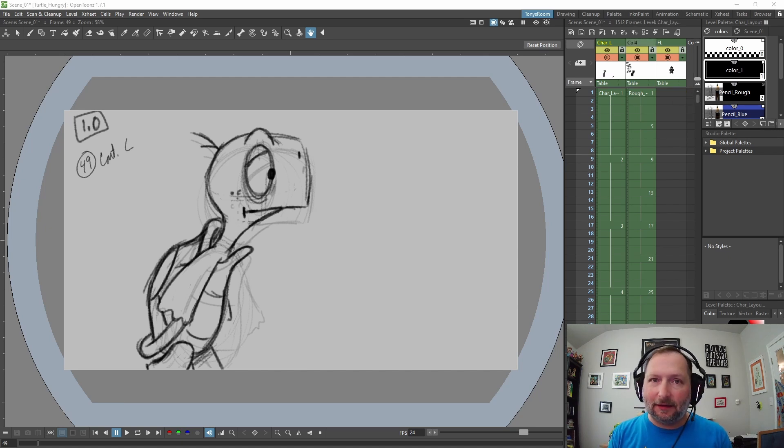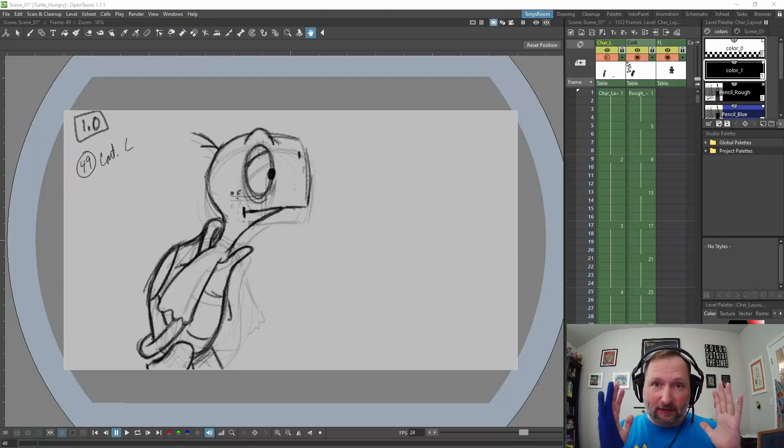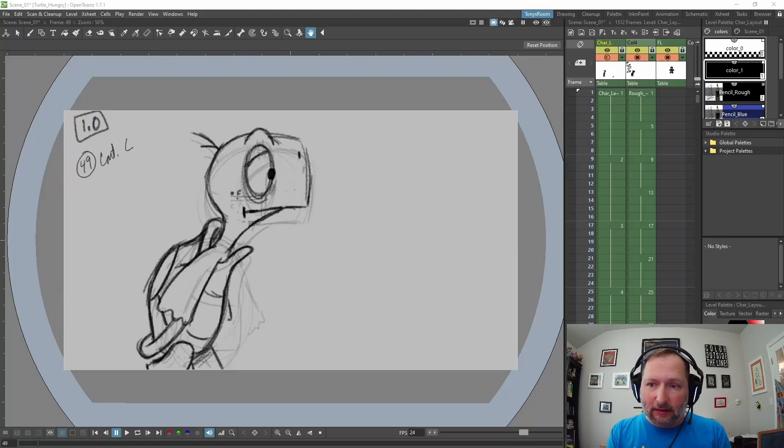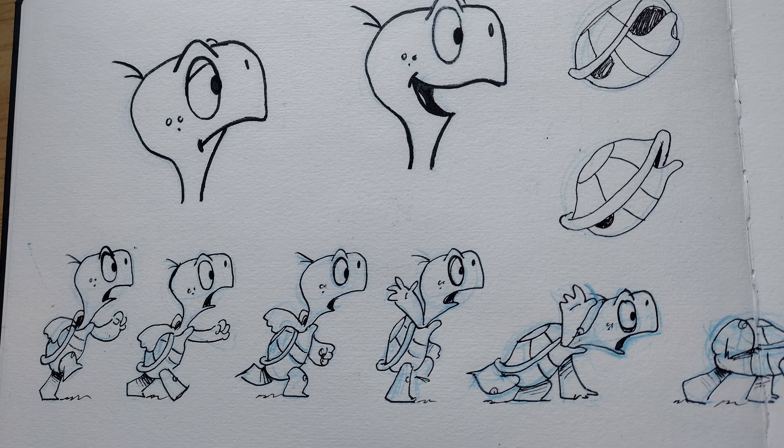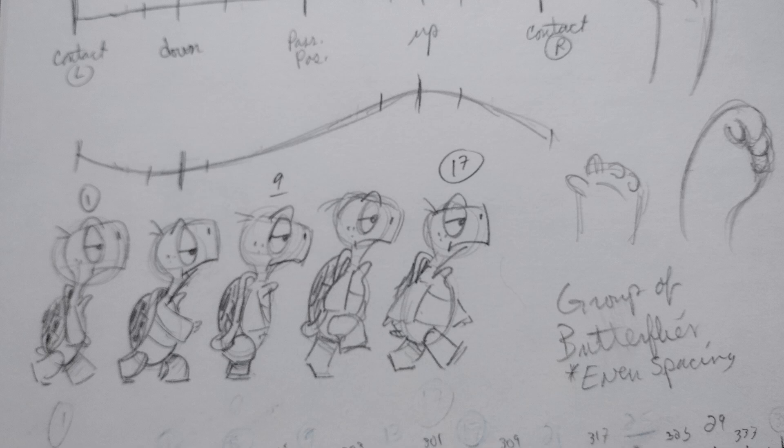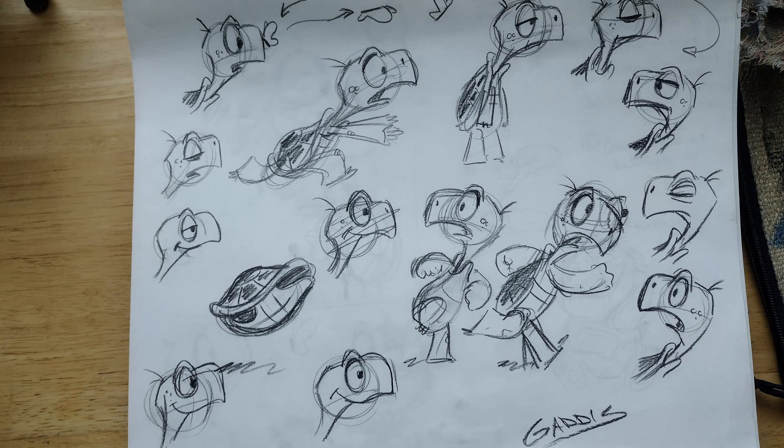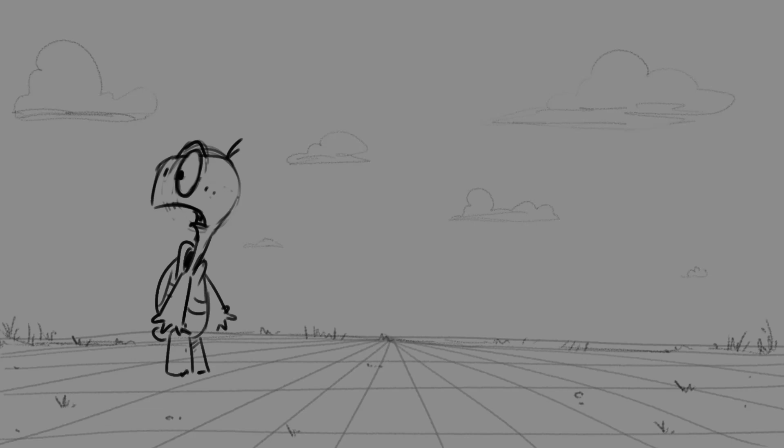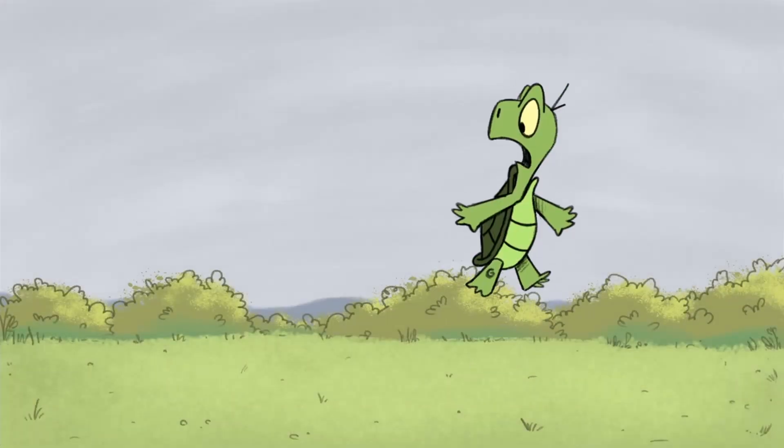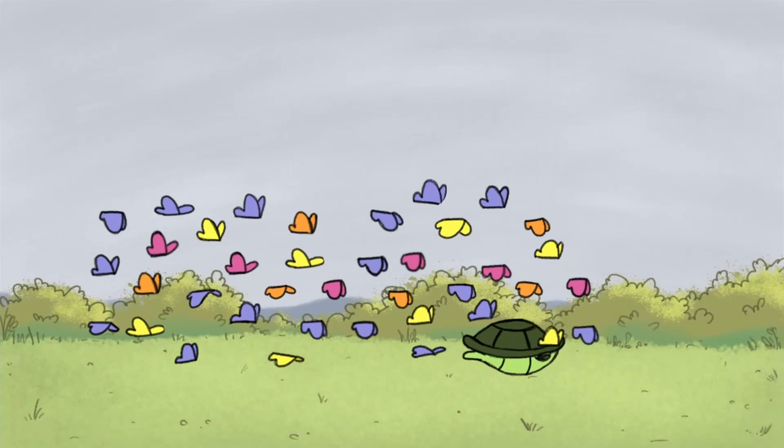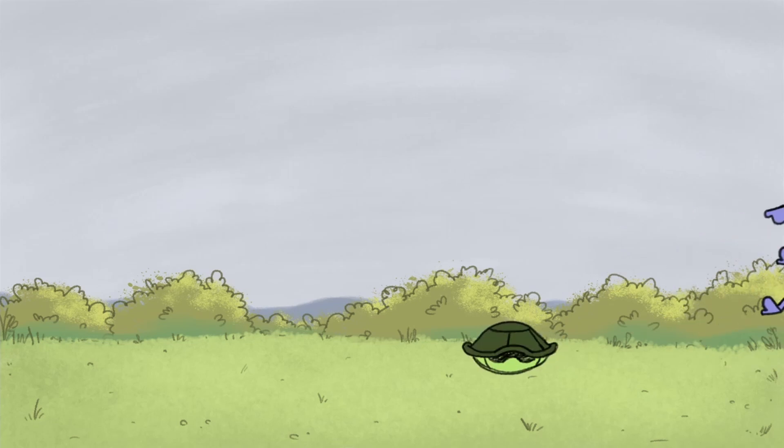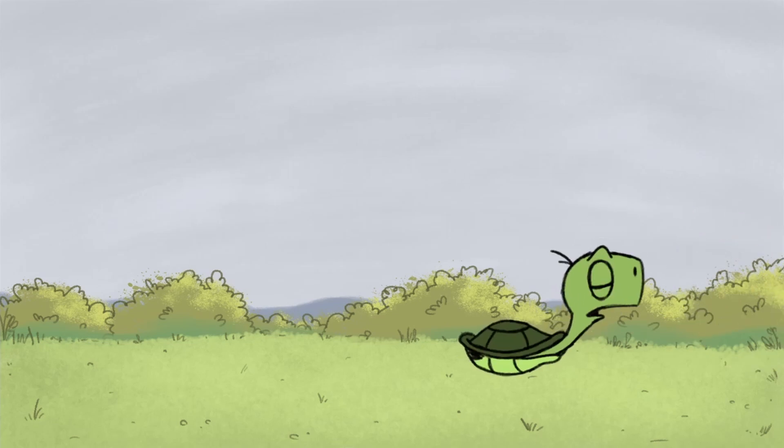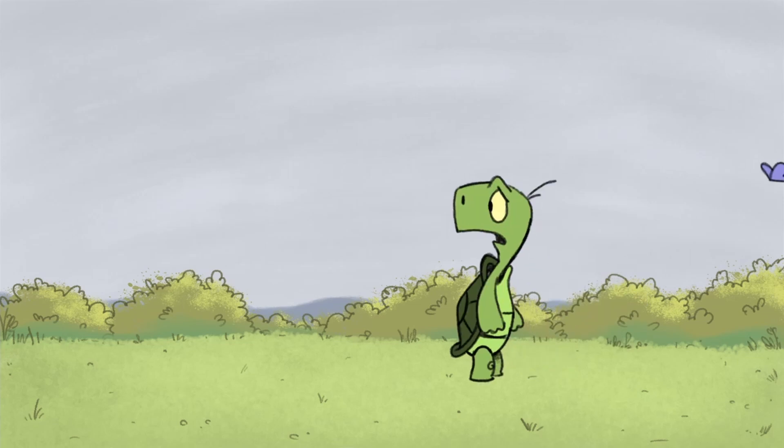This is the exact same way I animated my short Fluttered with the turtle, but there's not a lot of different camera switches in that. I did the same thing - I did a lot of sketches in my sketchbook, I did some thumbnails, I did some tiny little storyboards trying to work out exactly what was gonna happen. I did a rough animatic in OpenToons, I did a rough animation pass, then I cleaned it up, colored it, exported it as an MP4, and brought the whole thing into DaVinci Resolve for post-production type stuff and added sound.